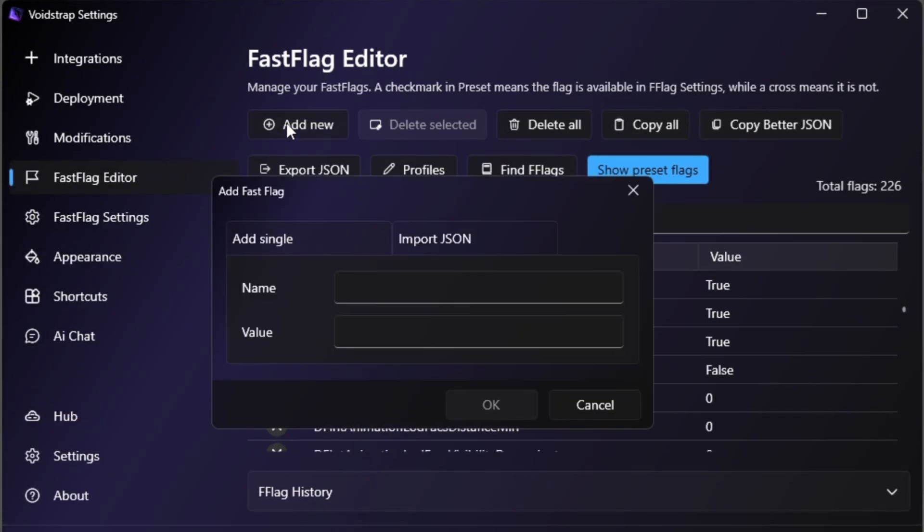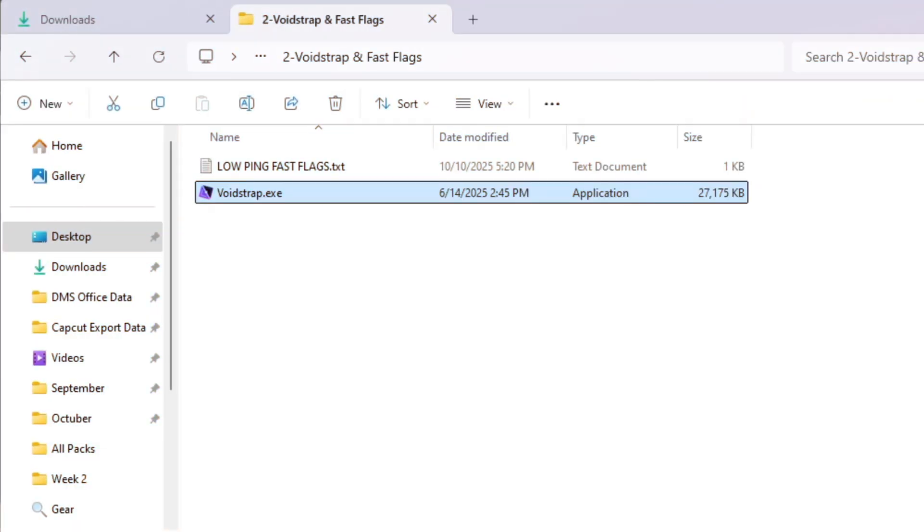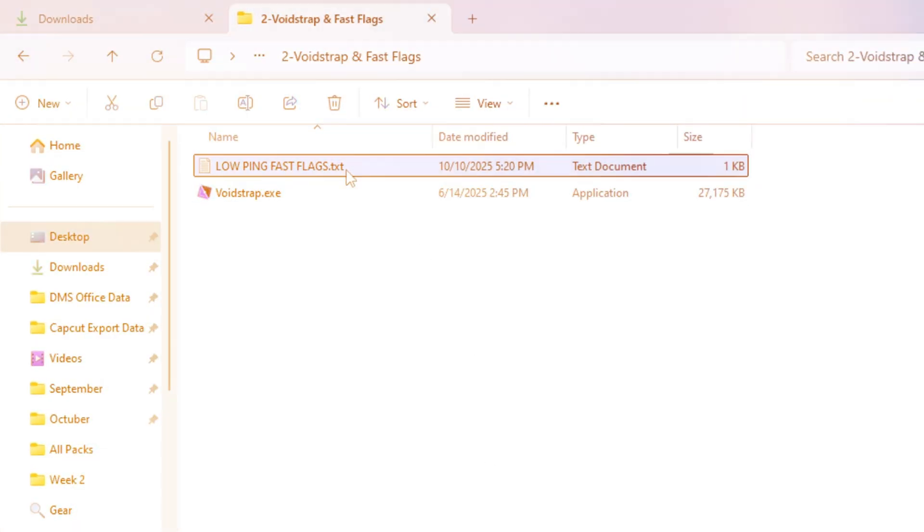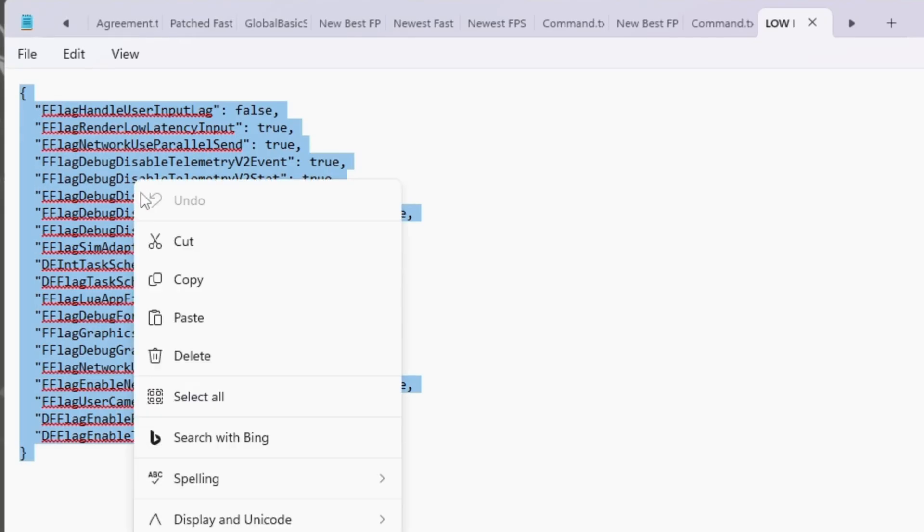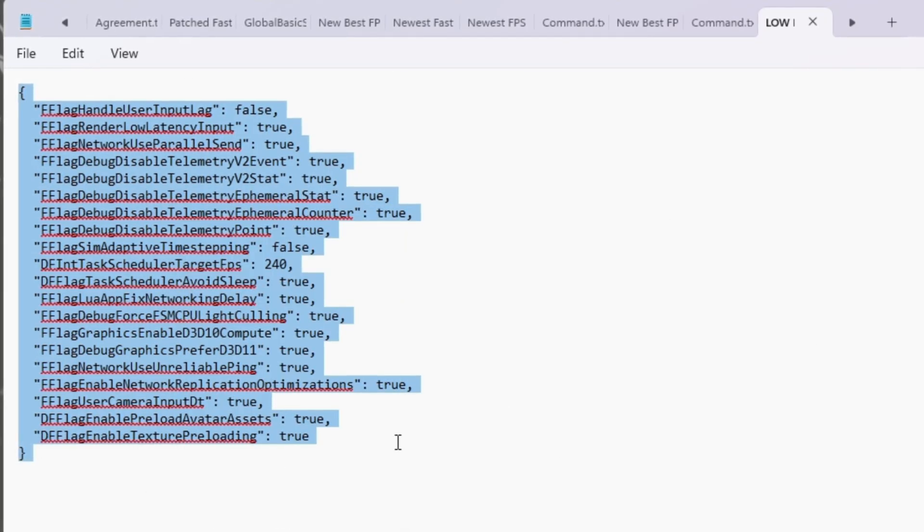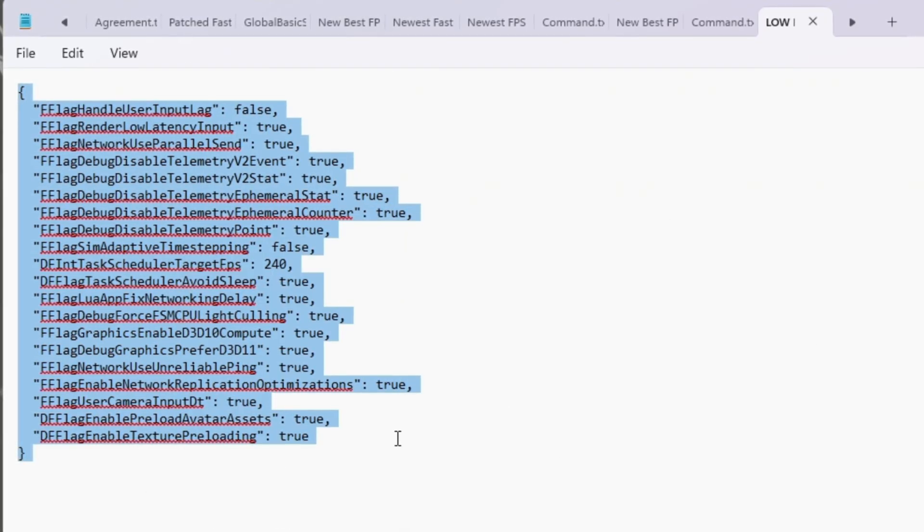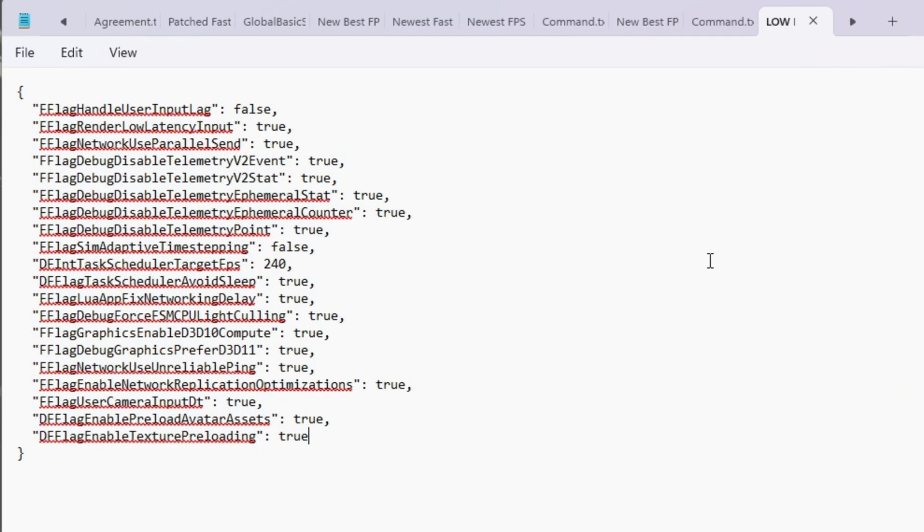You'll see a message saying I know what I'm doing. Click it to continue. Then click Add New to create new Fast Flags. Open the text file from your Boost Pack. It contains the best pre-made Fast Flags for Roblox.